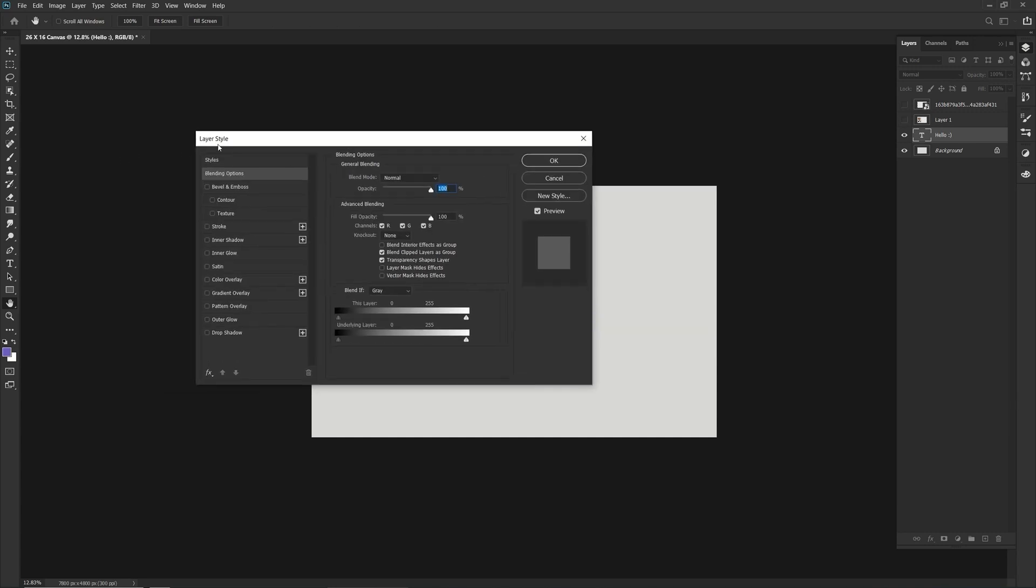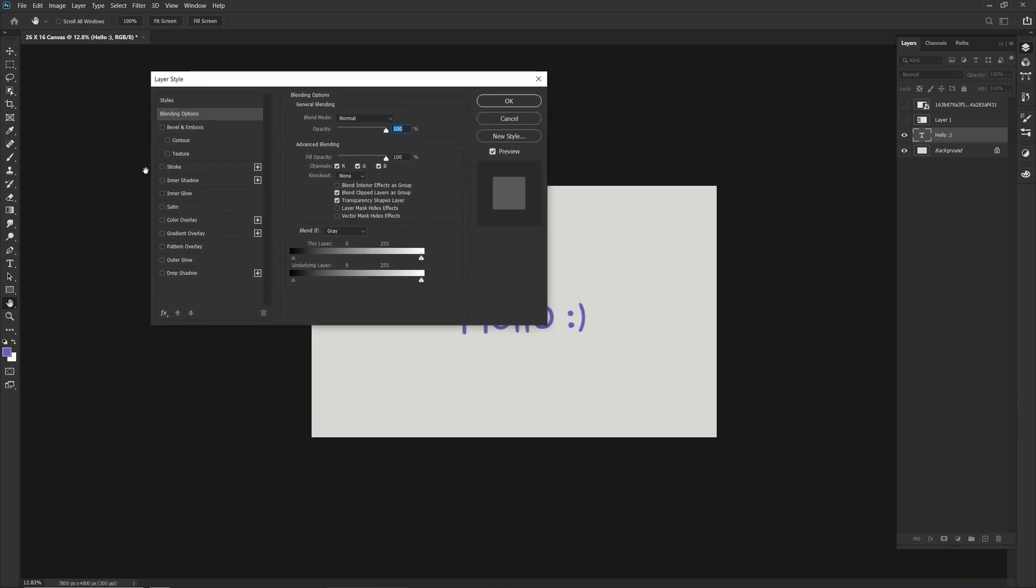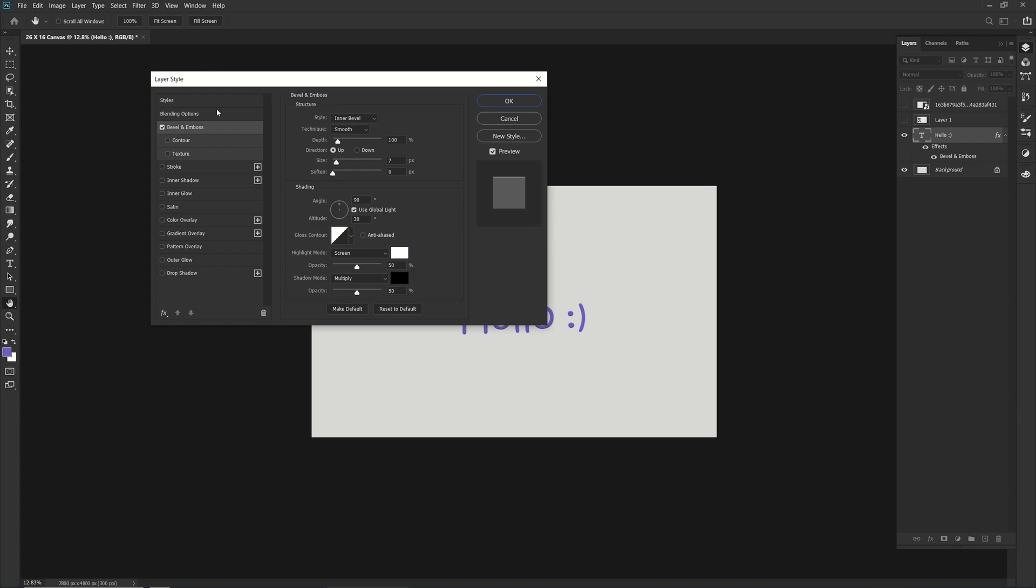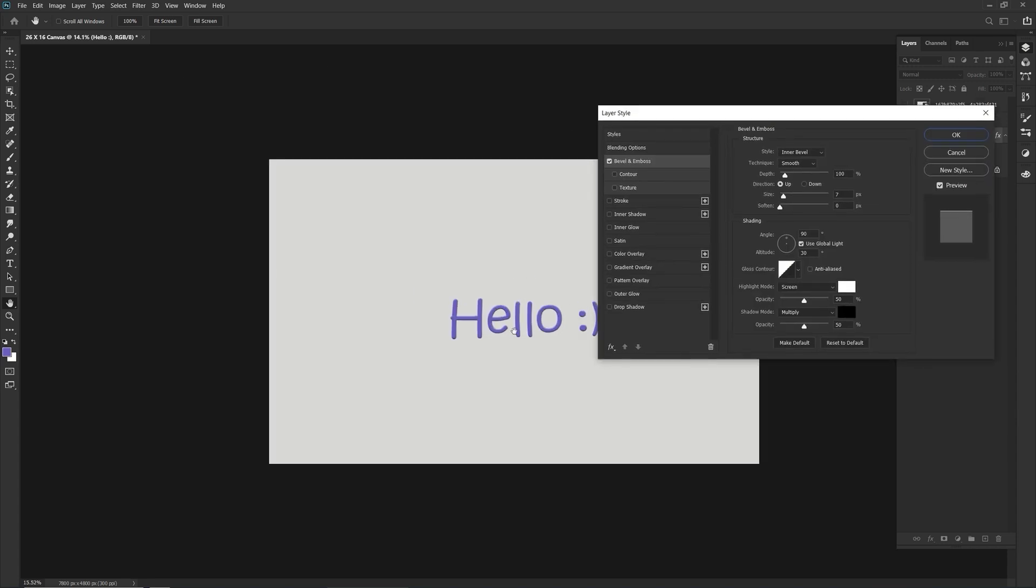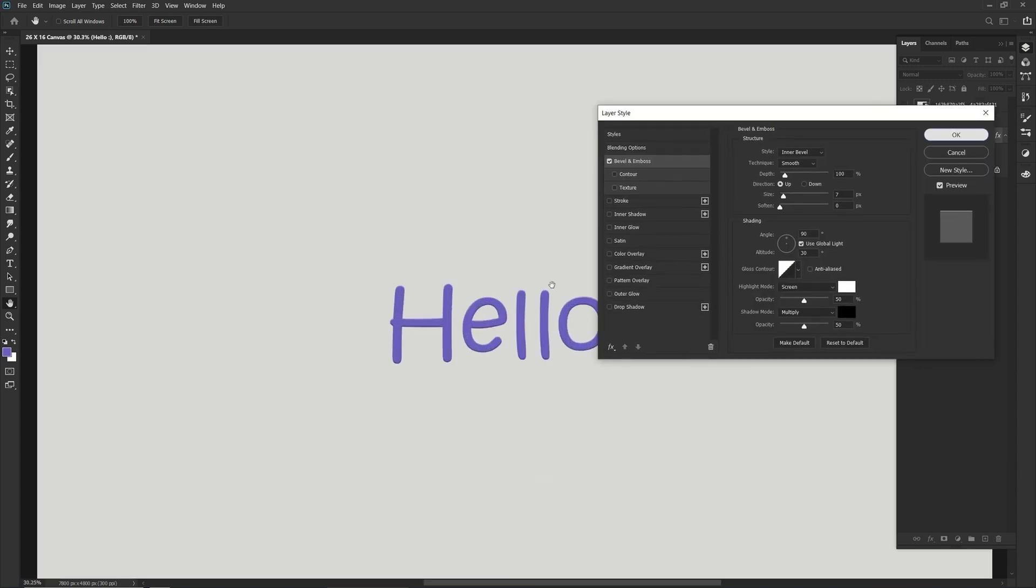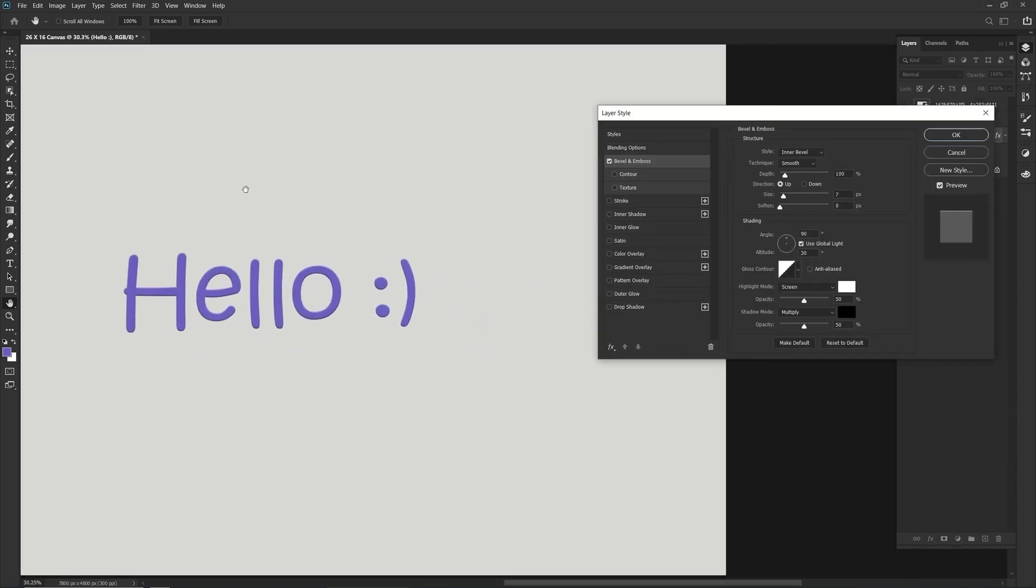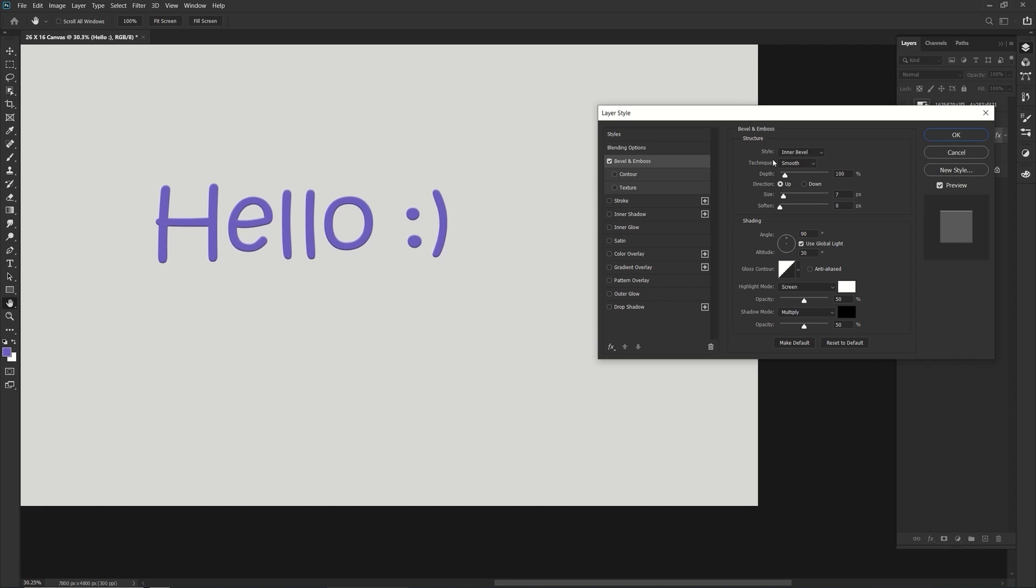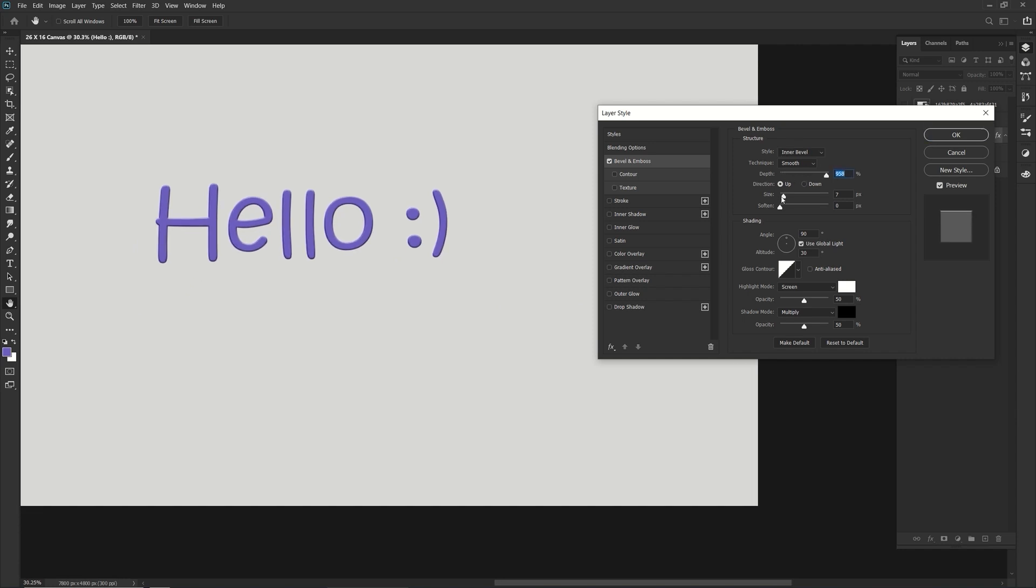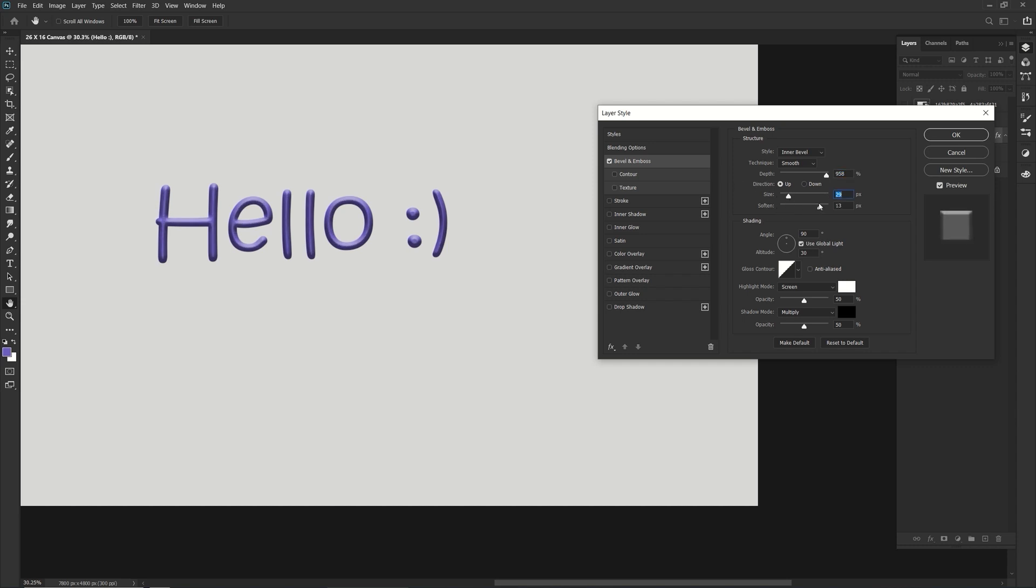And these are the layer styles options and you can go in and mess with your lovely little thing here. You can mess with the bevel of the text, you can change the depth of the image, you can soften it,